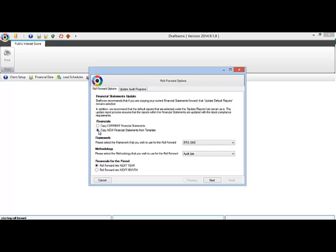You can update your framework or methodology here as well. Please note that the IFRS SME template is only for PTY limited companies. Our close corporation set is also fully IFRS SME compliant.